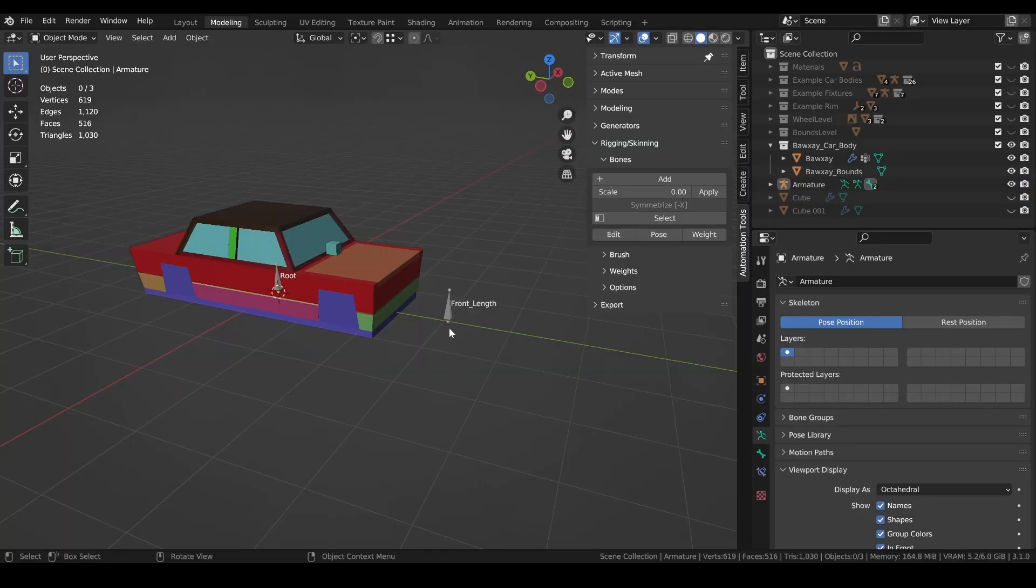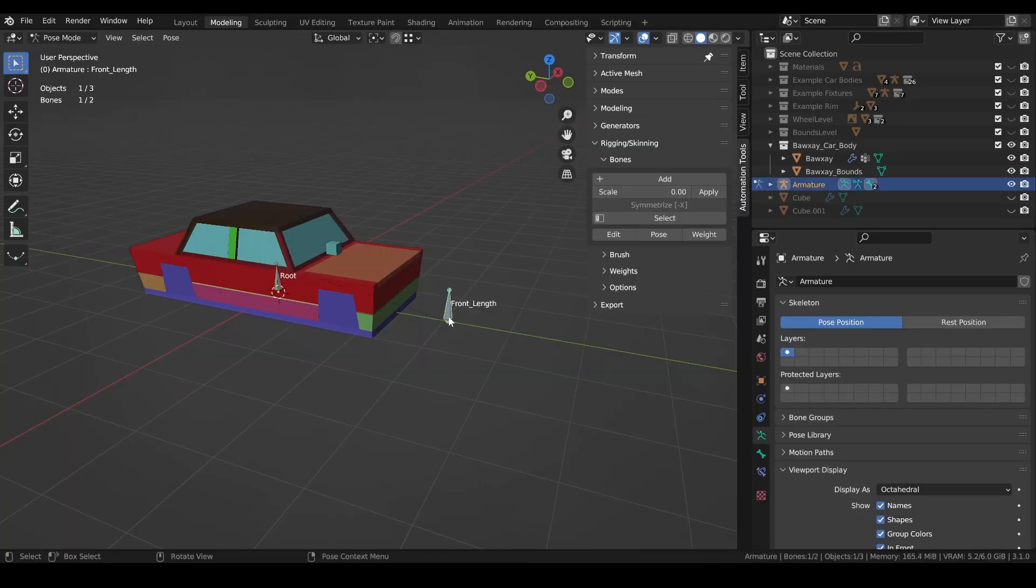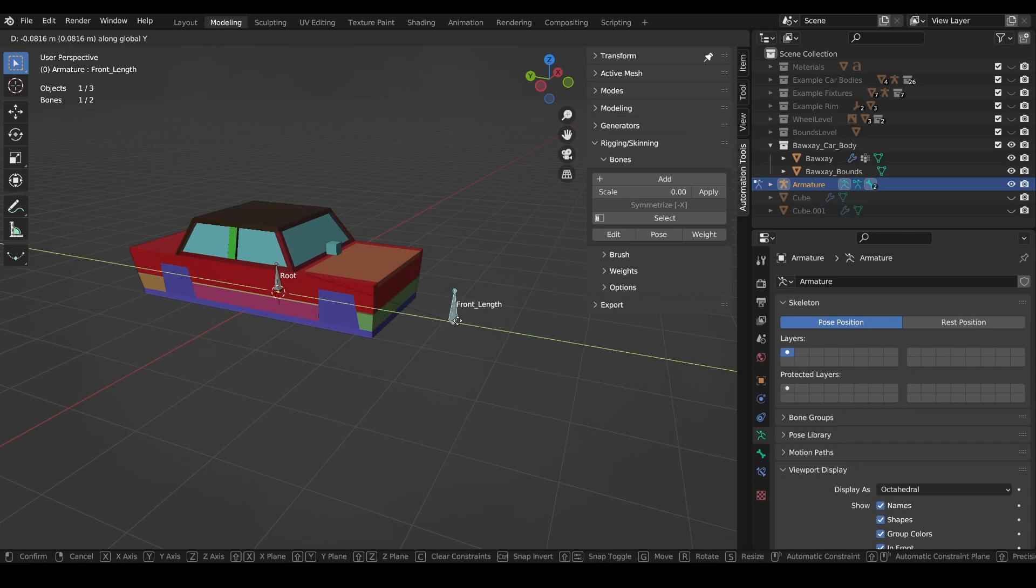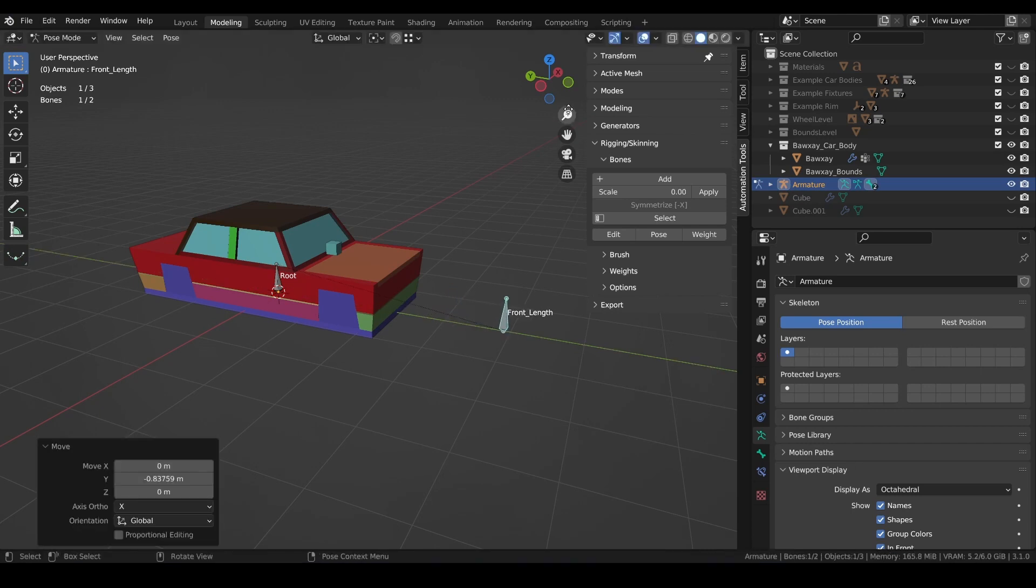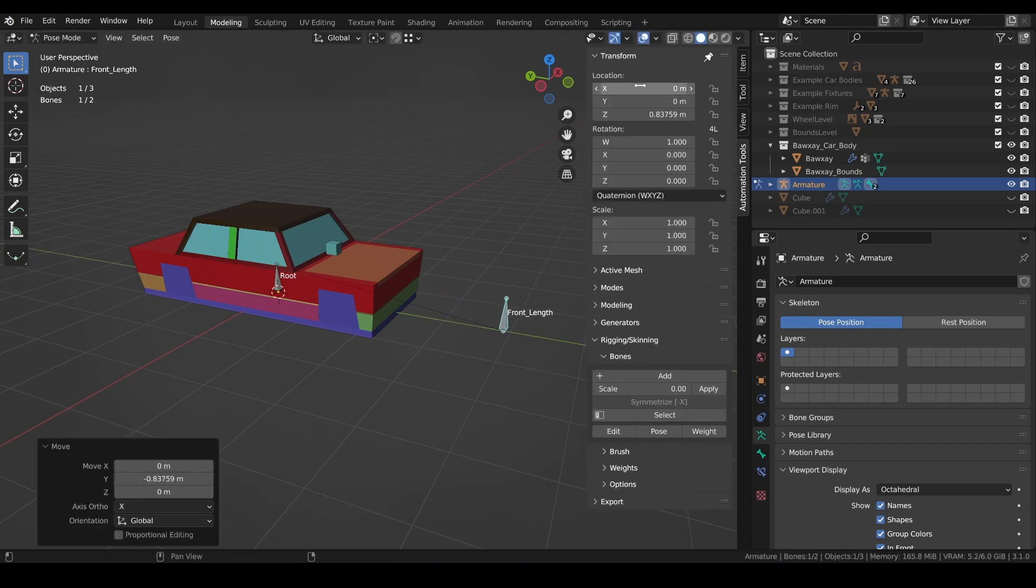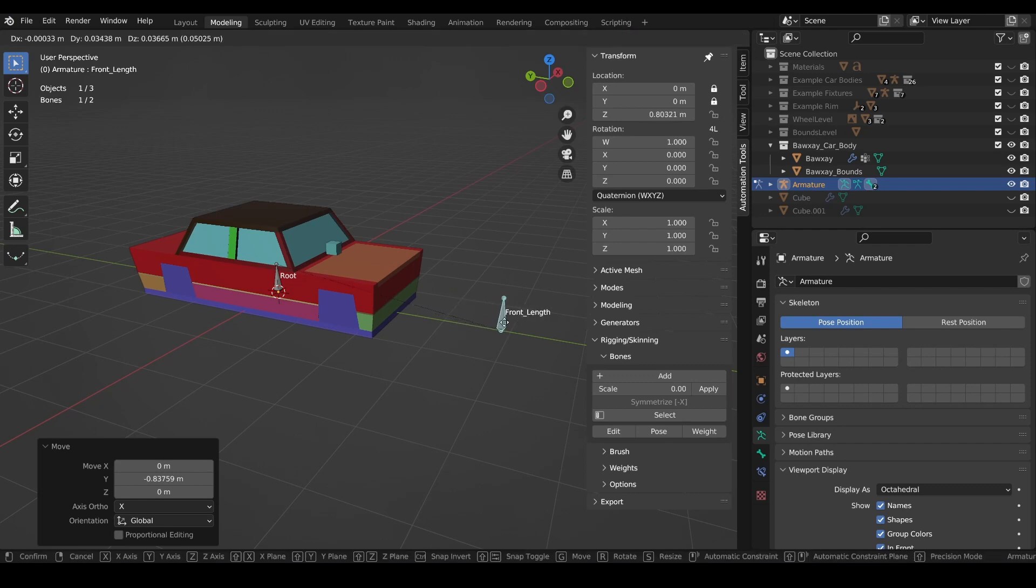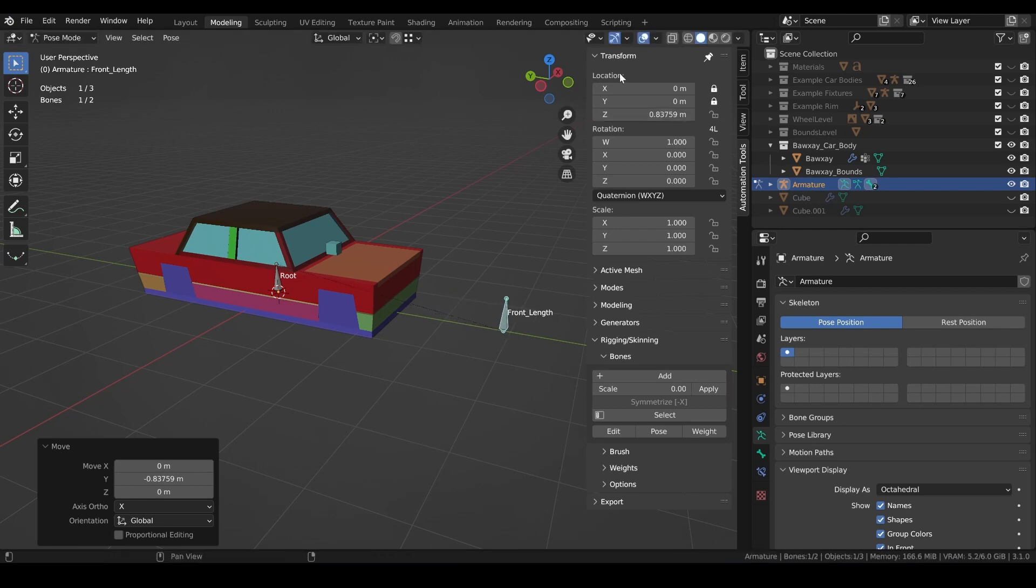I'll jump into pose mode and move the bone forward. And let me go ahead and confine its movement to the y-axis only. From here, I'm ready to start weight painting.